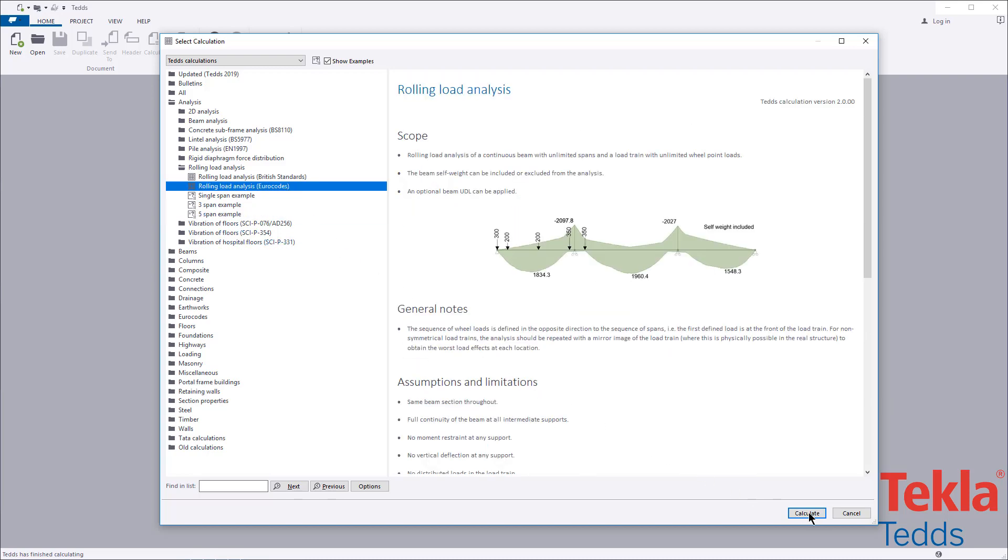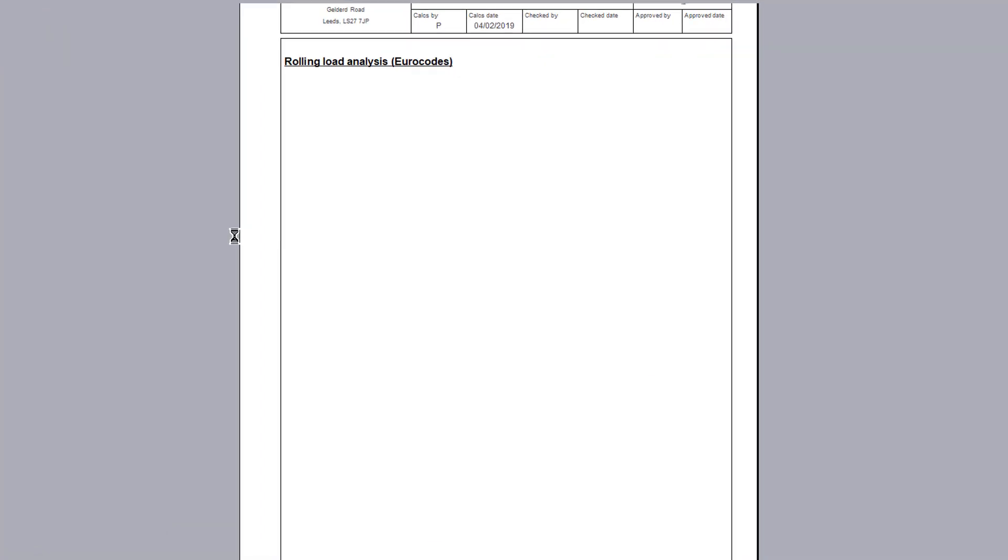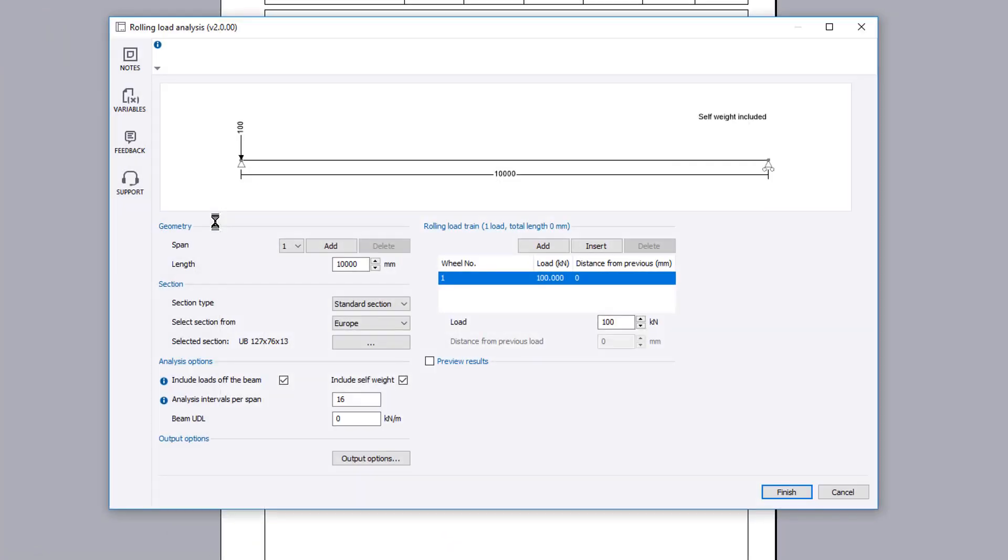The input parameters include the geometry you wish to consider, section details, rolling load train arrangement, analysis options and output options.